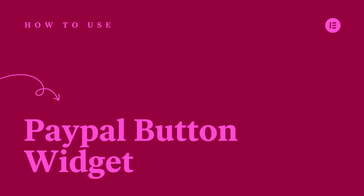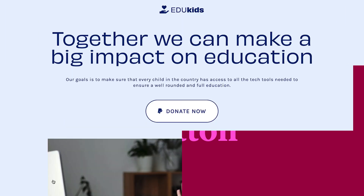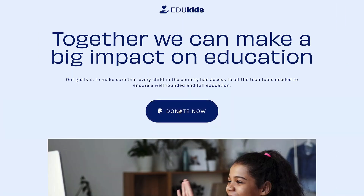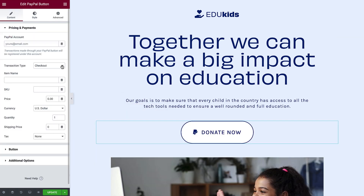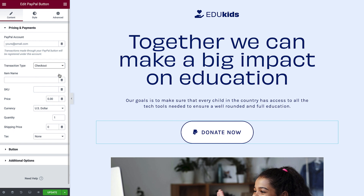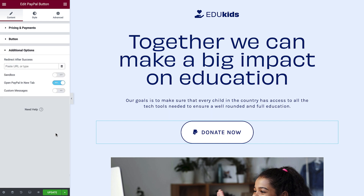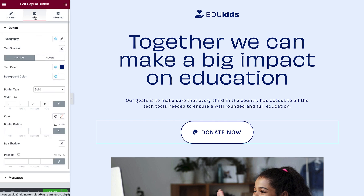Hey there, it's Aviva from Elementor. Today I'll show you how to add and customize the Elementor PayPal Button Widget on your website. With the PayPal Button Widget, you can collect payment for single purchases, donations, or subscriptions via PayPal, without a complex e-commerce setup and without writing any code. We'll go through each transaction type and all the setup options so you can get started collecting payments right away.